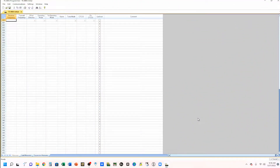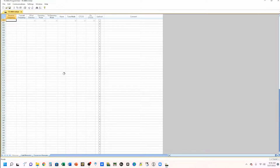Let's start by taking a look at the RT Systems software. This is the TS-890S programmer, and you can see this is a normal, standard type of display that you will always get with RT Systems software, so it looks familiar. It has the look of, say, an Excel or an Access database display.